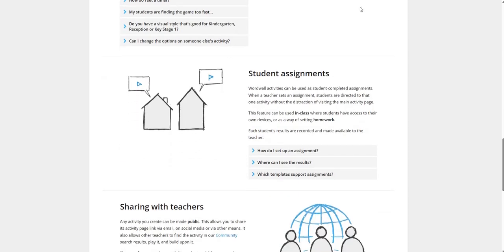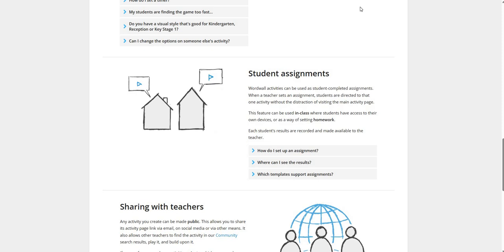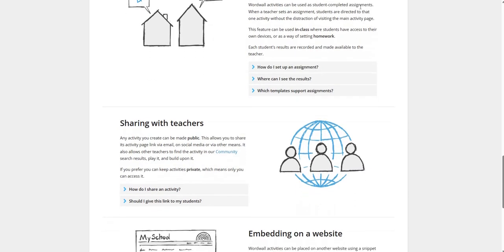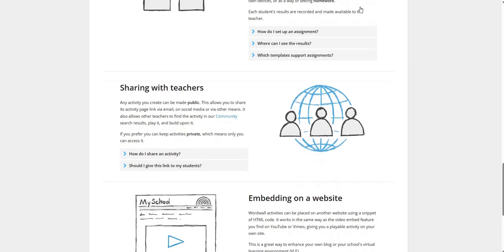Student Assignments. Wordwall activities can be used as student completed assignments. When a teacher sets an assignment, students are directed to that one activity without any distraction or visiting the main activity page. This feature can be used in class where students have access to their own device or as a way of setting homework. Each student results are recorded and made available to the teacher.